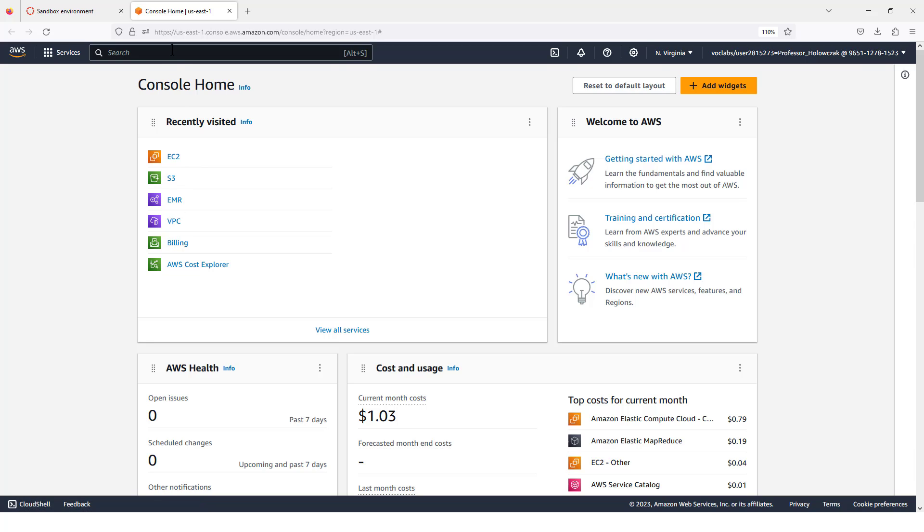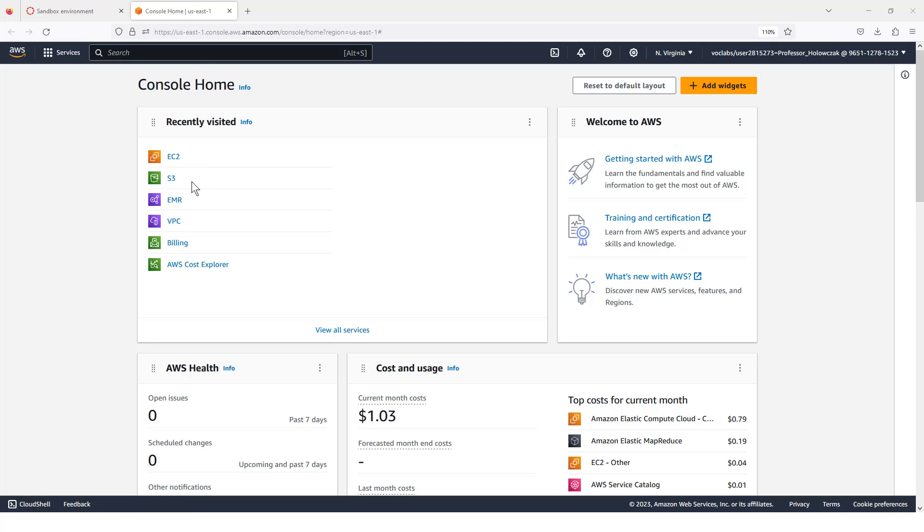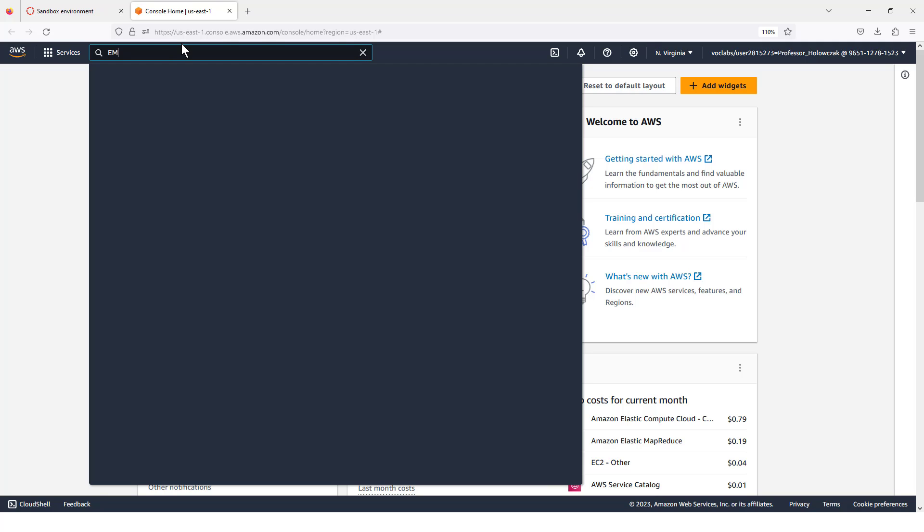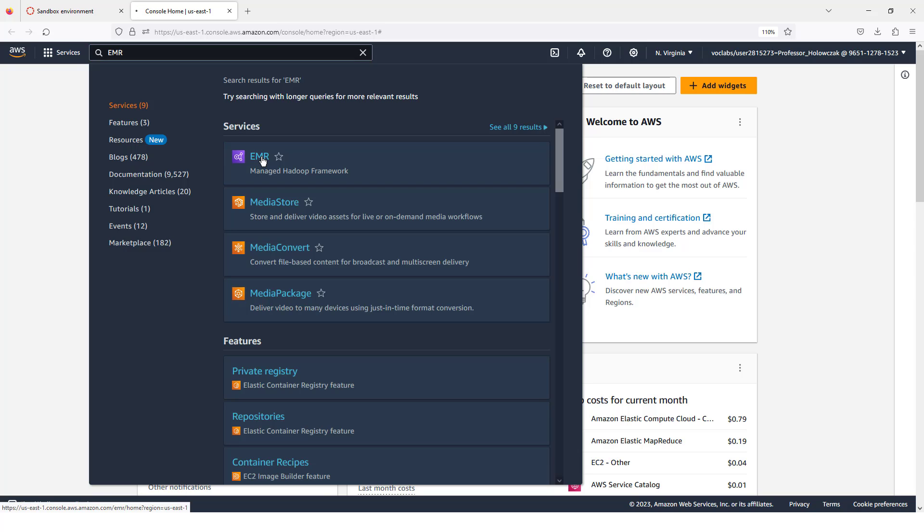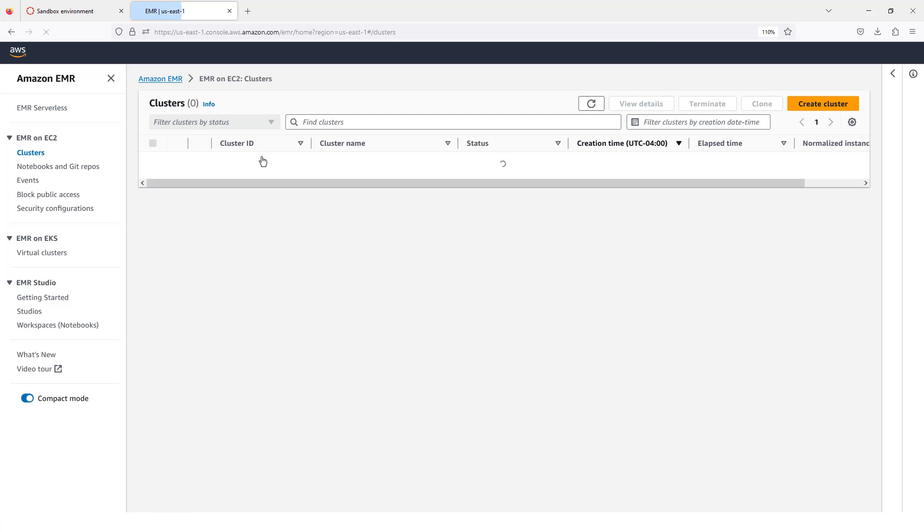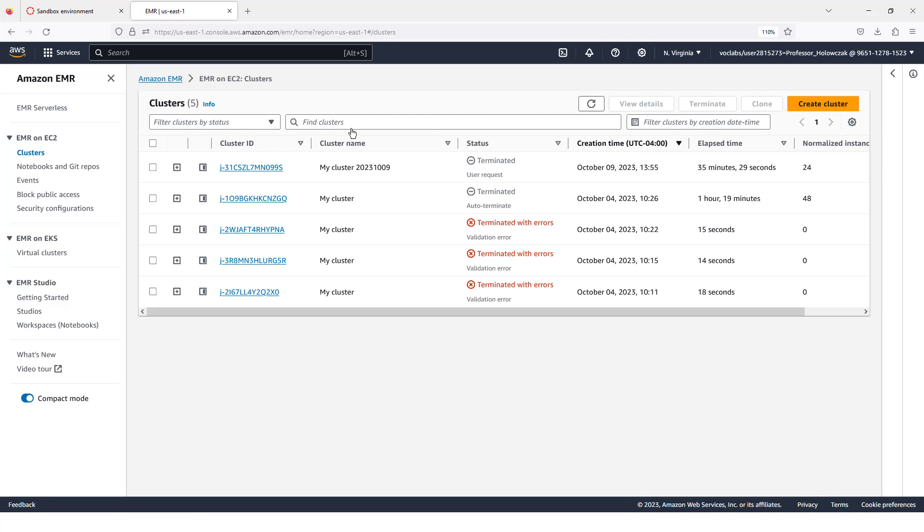For the purposes of this example, we are going to launch an EMR cluster. As you may know, EMR stands for elastic map reduce, and this is Amazon's implementation of the Hadoop ecosystem. If you don't see these in the recently visited, you can always search for EMR at the top of the screen here.